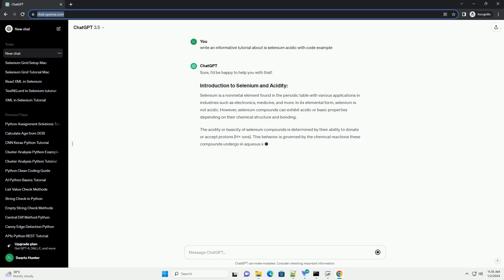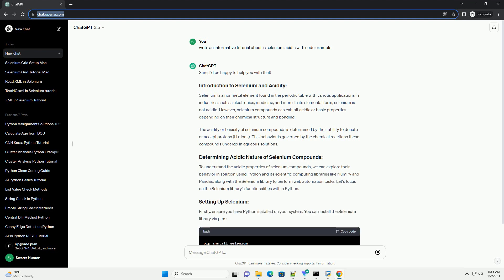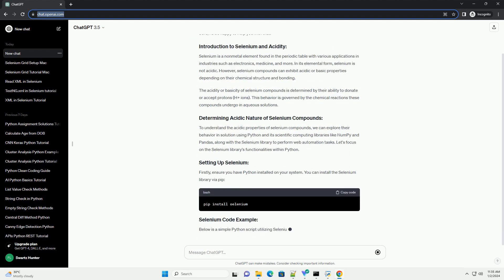Selenium is a non-metal element found in the periodic table with various applications in industries such as electronics, medicine, and more.